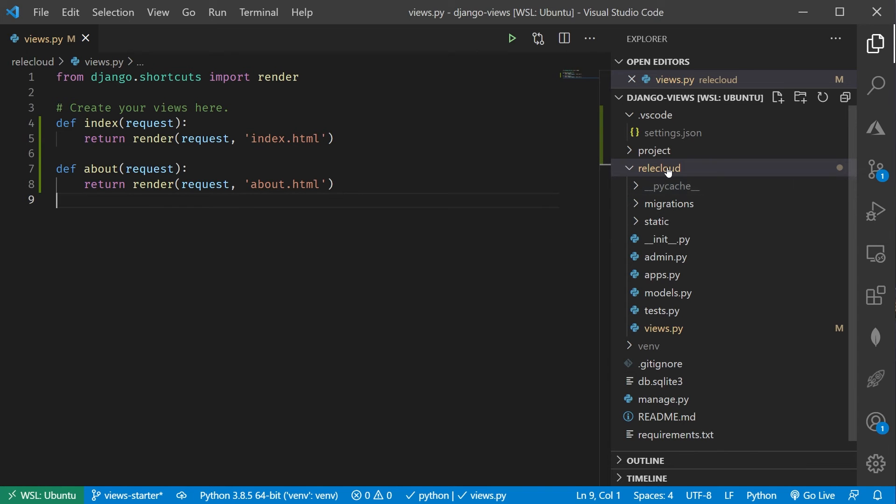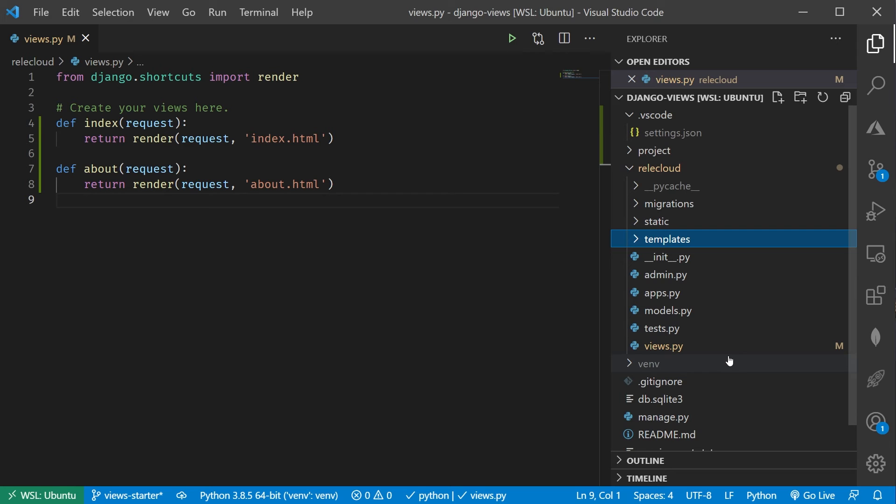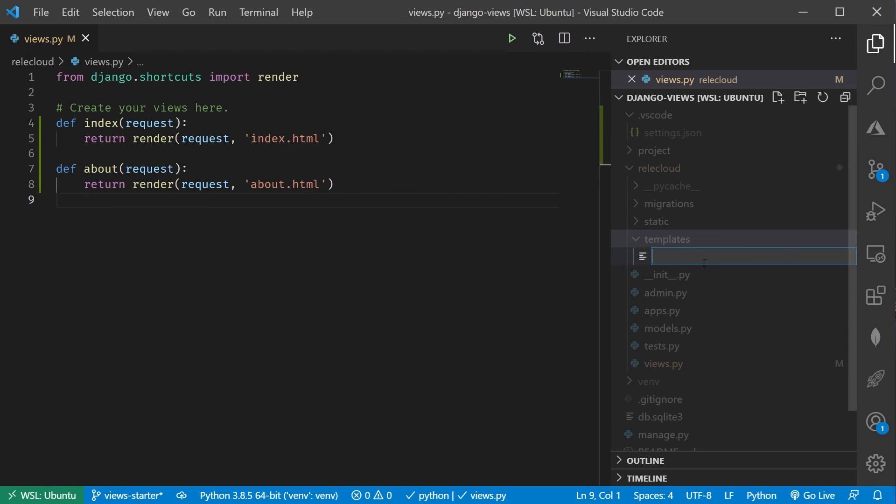Inside of my Relic Cloud app folder, I'm going to create a brand new folder that I'm going to call templates. In here, I'm going to create my index.html.